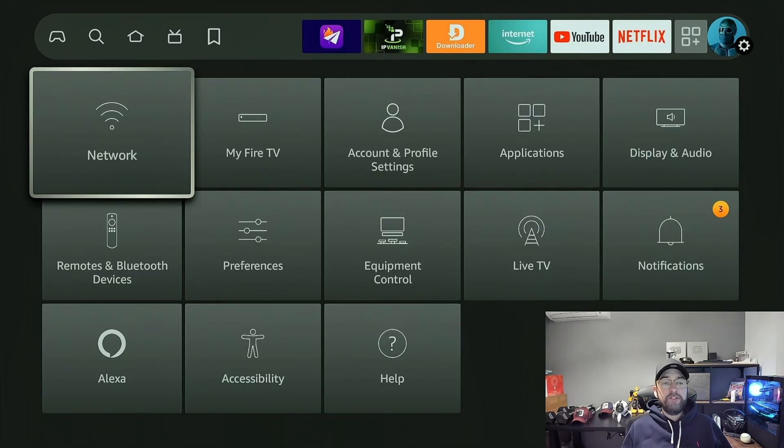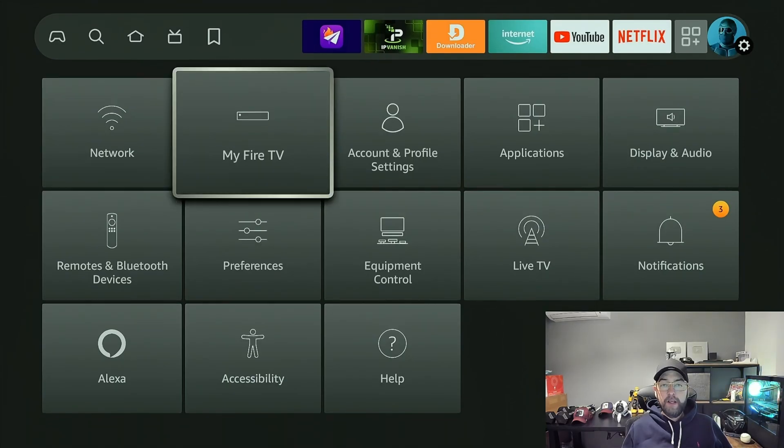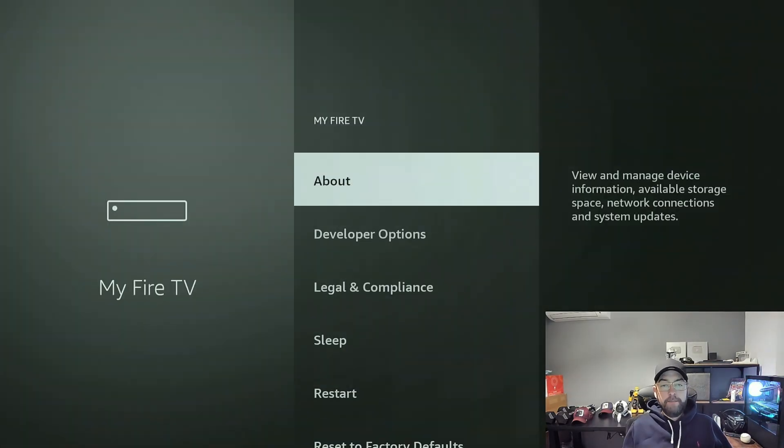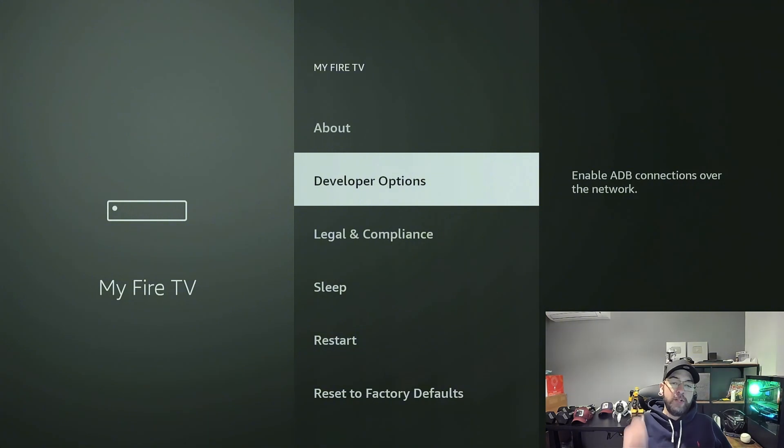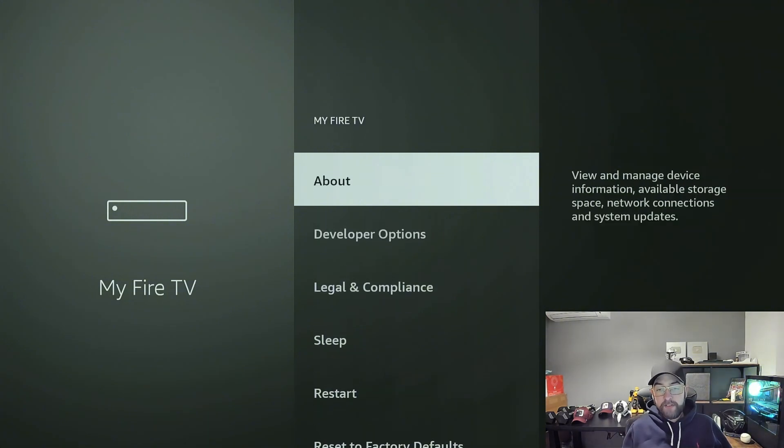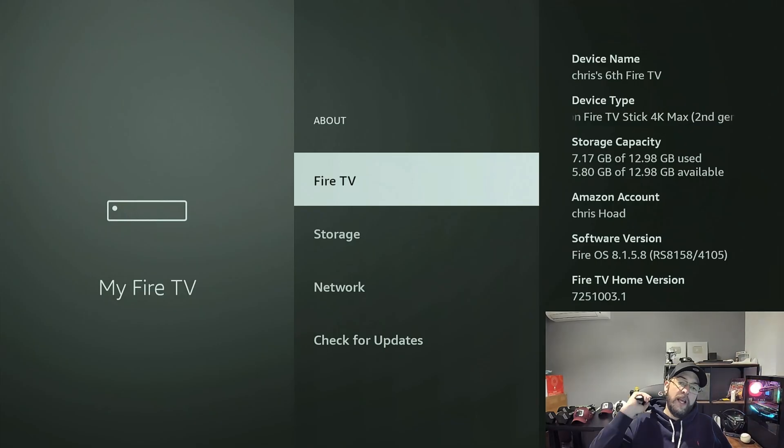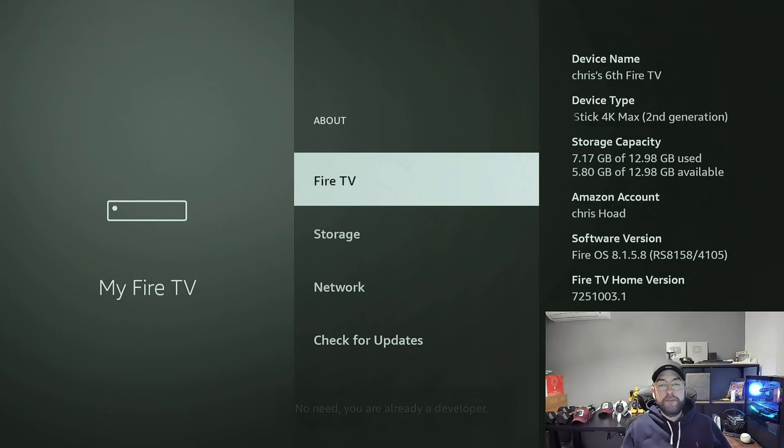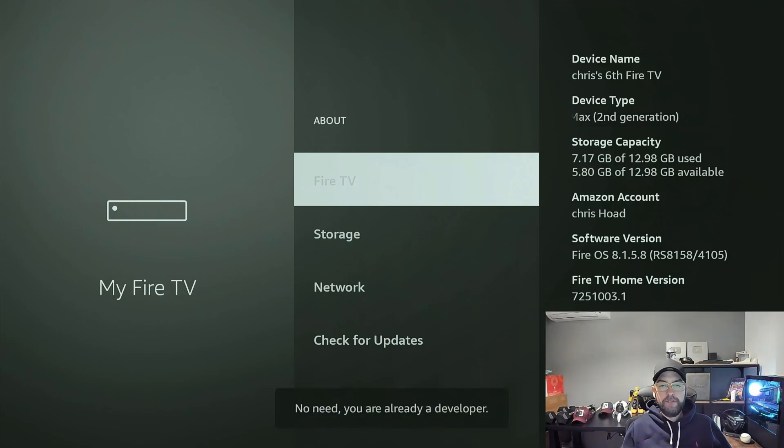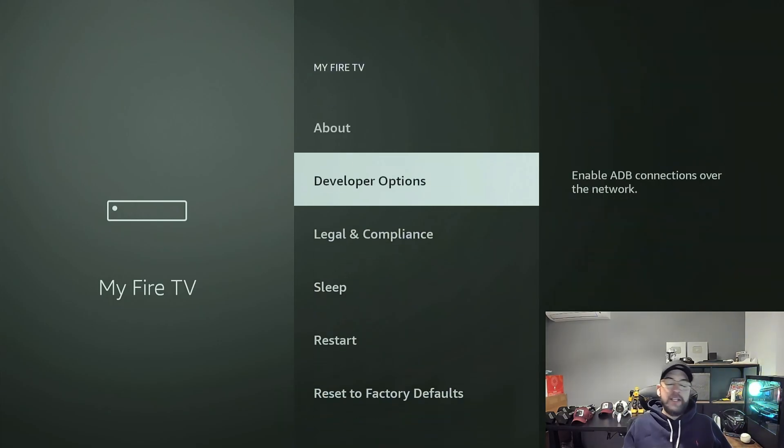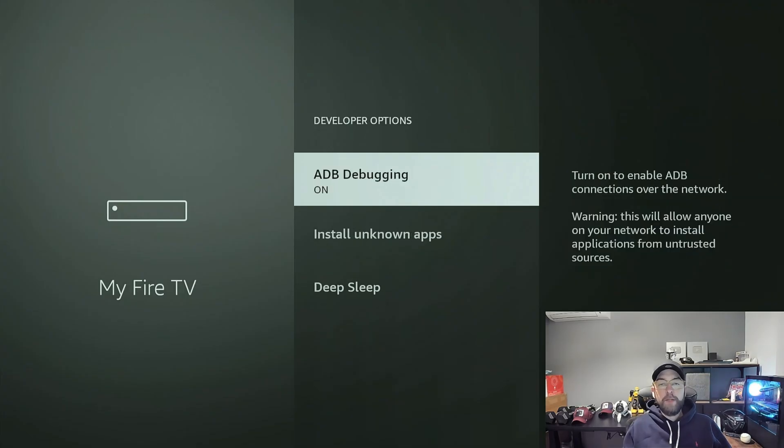Once it's installed, same as you would with any installer, you're going to pop to your settings. Once in your settings, you go to My Fire TV and you would go to Developer Options. If you don't have Developer Options, you go to About and you click on the top option seven times: one, two, three, four, five, six, seven. This will make you a developer.